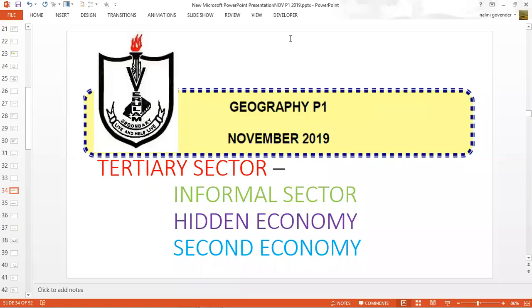Hello grade 12 geography review learners. I trust that you are well and that you have spent some time revising the previous sub-questions of question 4. This lesson will focus on question 4.6 of the 2019 examination paper, which focuses on the tertiary sector. You ought to have known that the primary, secondary and tertiary sectors all contribute to our country's economy, and having covered the primary and secondary sectors, the focus in this lesson is going to be the tertiary sector.